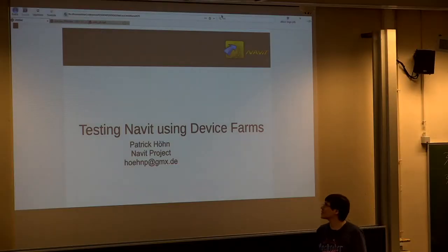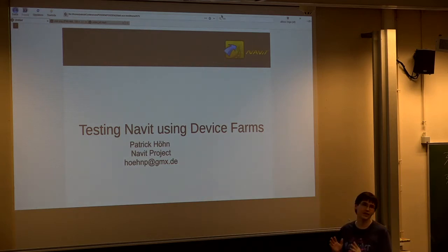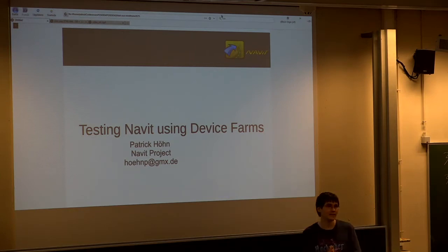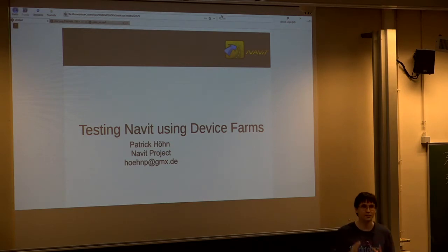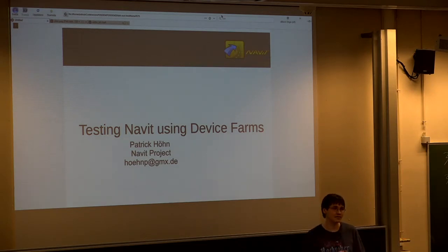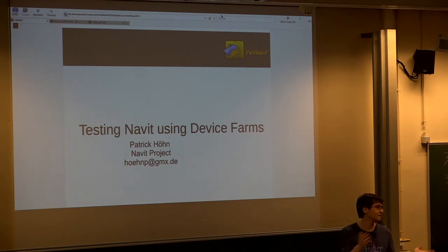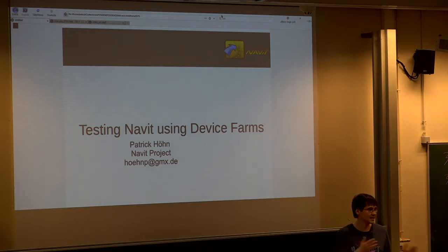Welcome again to my presentation today. On behalf of the Navit project, I will talk today about how we do testing of our app, this time again with device farms, but with a bit of a change compared to last year. As Navit is a GPS navigation software which you can use as an alternative to Google Maps, I tried to frame my talk today in the shape of a trip, like when I was traveling from where I live in Selle, Germany, here to Brussels.